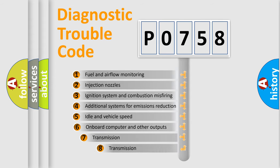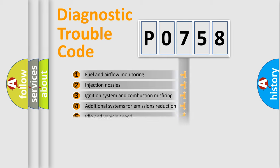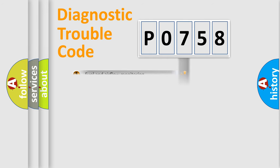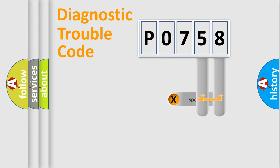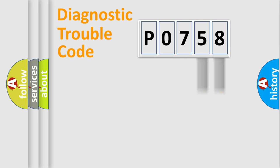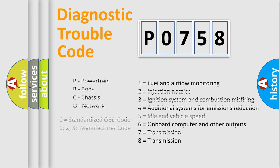The third character specifies a subset of errors. The distribution shown is valid only for the standardized DTC code. Only the last two characters define the specific fault of the group. Such a division is valid only if the second character code is expressed by the number 0.